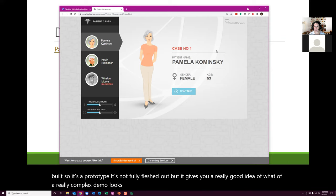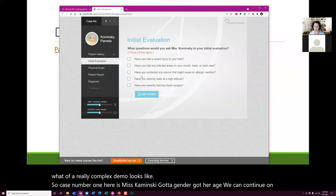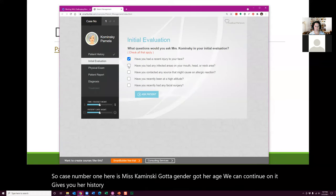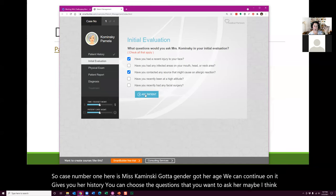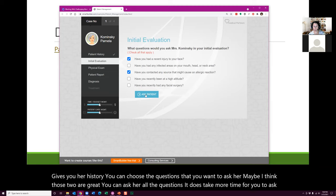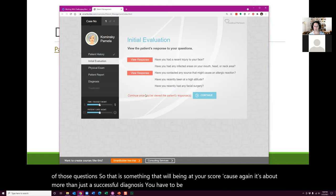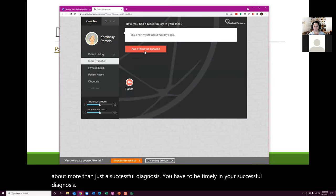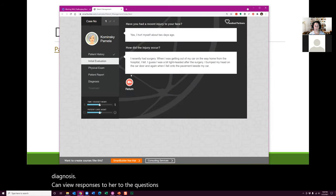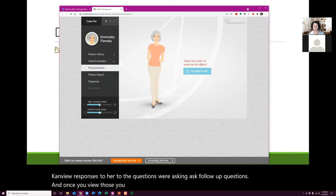Case number one is Ms. Kaminsky. We've got her gender and age, and it gives you her history. You can choose the questions you want to ask her — you can ask all of them, but it does take more time, which will affect your score because it's about more than just a successful diagnosis. You have to be timely. You can view responses, ask follow-up questions, and once you've viewed those, you continue on to a physical examination.